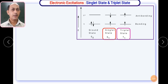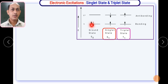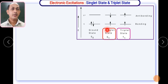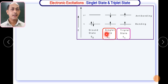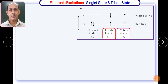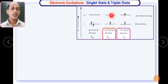We will revise some concepts from the earlier session. Electronic excitations may be of singlet state or triplet state. In the singlet state, electrons get excited from bonding orbitals to anti-bonding orbitals, and the spins of these two electrons remain paired — one with spin +½ and another with spin −½. So, in the singlet state, electrons remain paired but one is in the bonding orbital and another is in the anti-bonding orbital. Such a state is called a singlet excited state, S1.